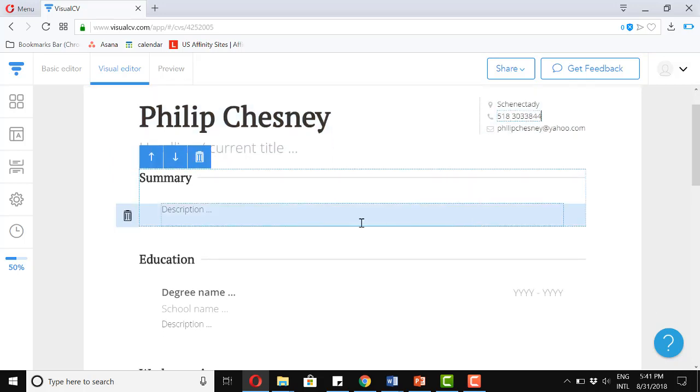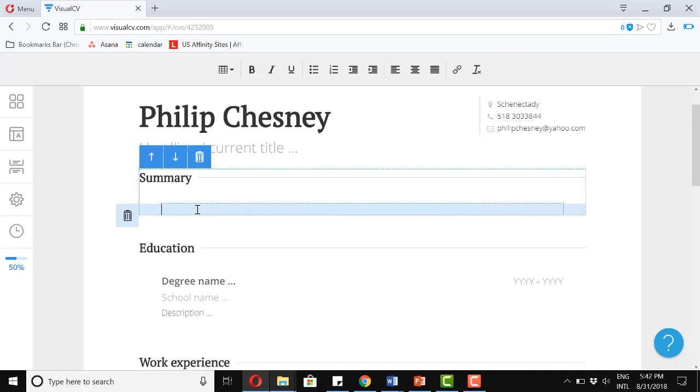For our next section, summary. A summary lists your top skills. But it's totally optional. Some people add it, some people don't. But let's look at an option that can be applicable for high school students. So let's write a short one here.